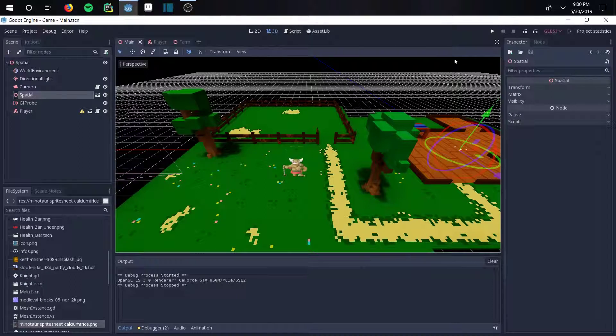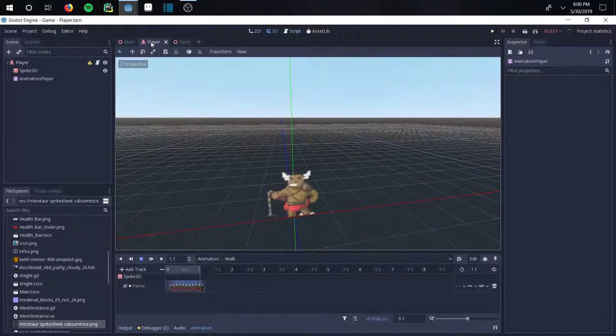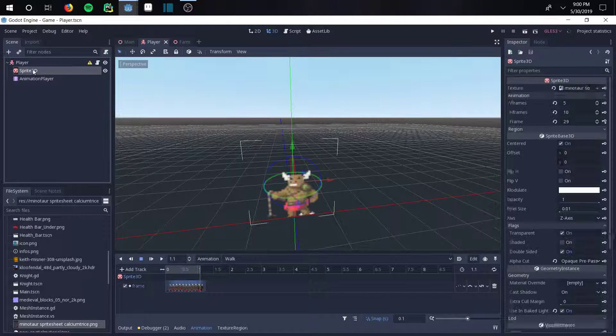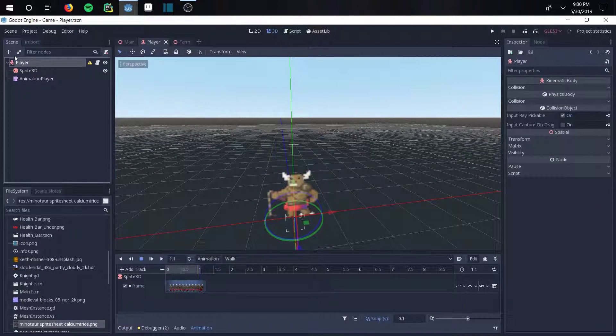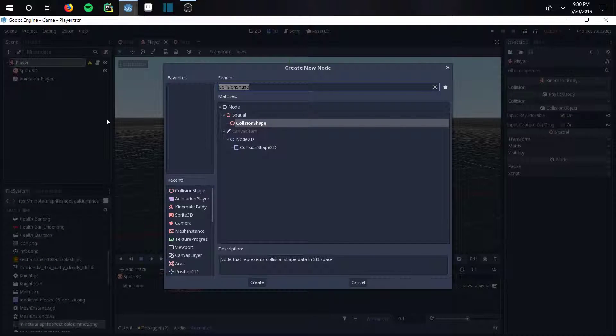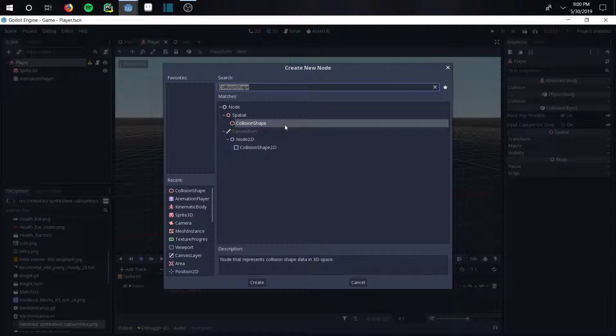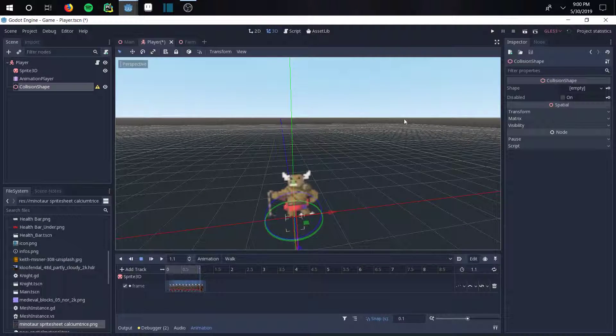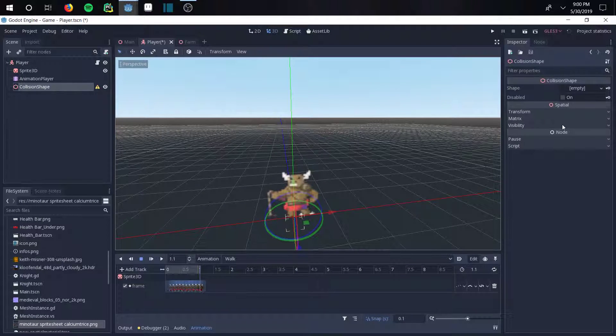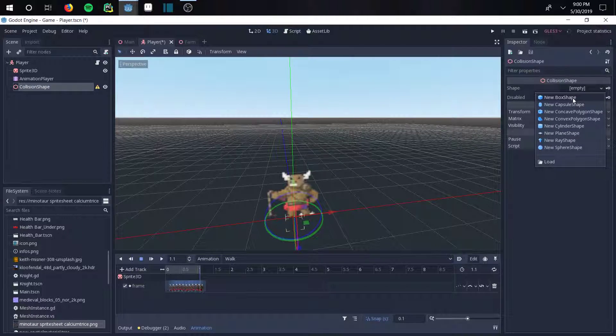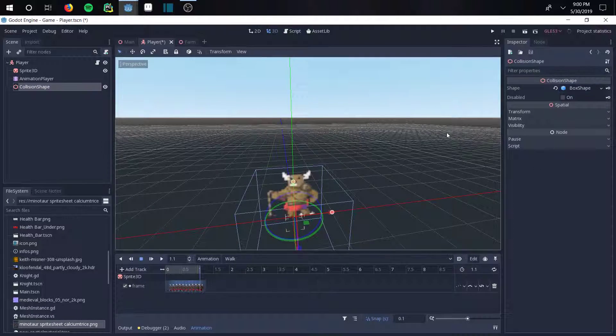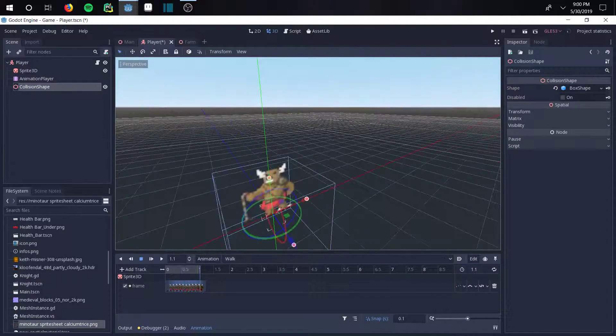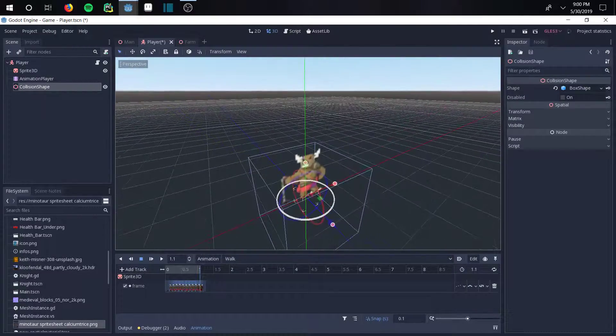What we're going to want to do is first go to the player itself, or the node, and then add a child node to the kinematic body. We're going to use a collision shape here. Now all we have to do is add a shape - I think the box shape works pretty well for this - and we're going to go ahead and bring it on up a little bit.